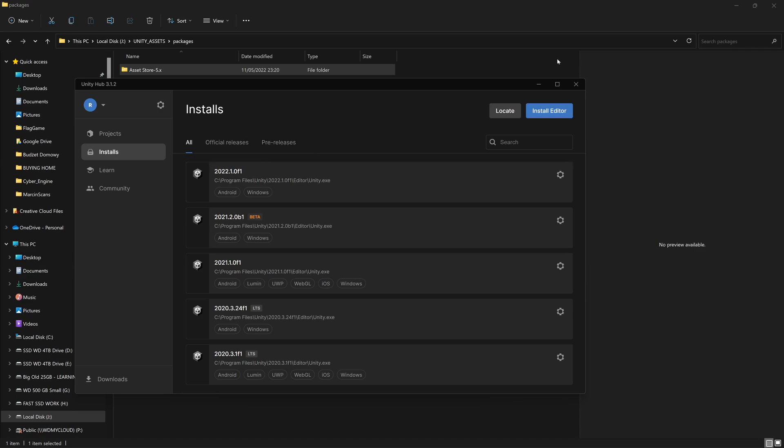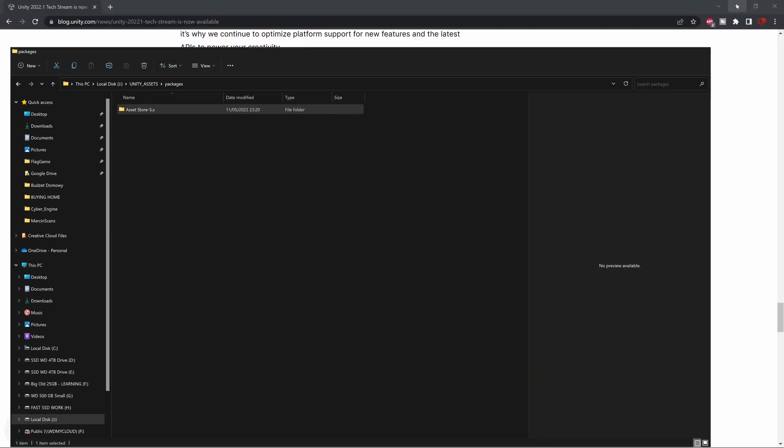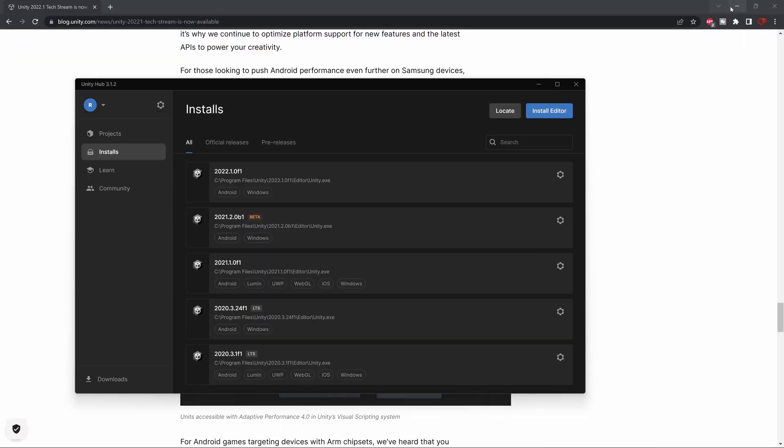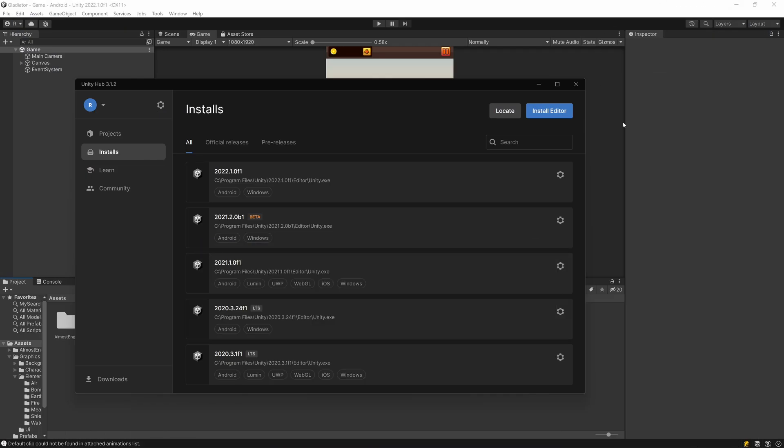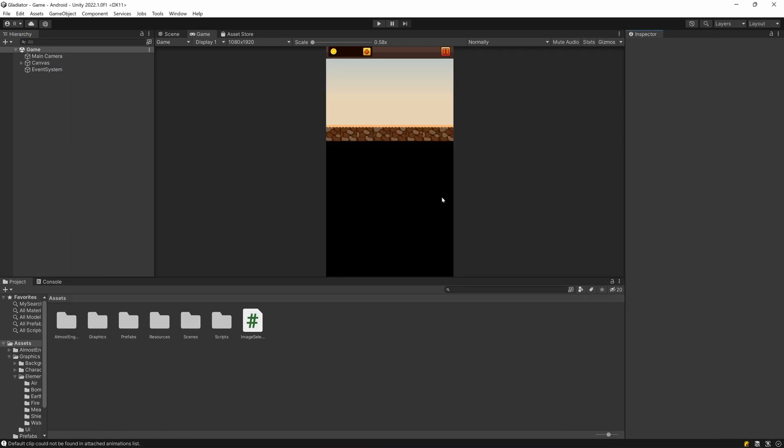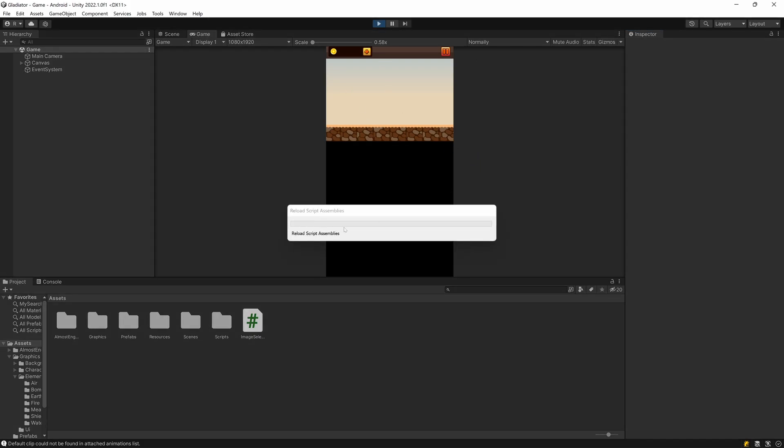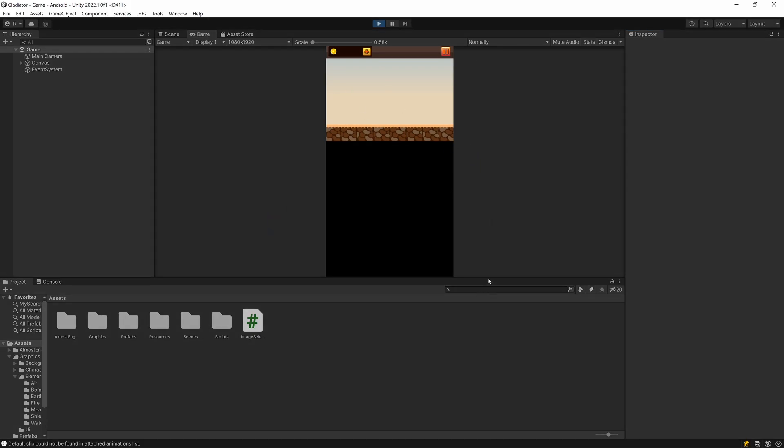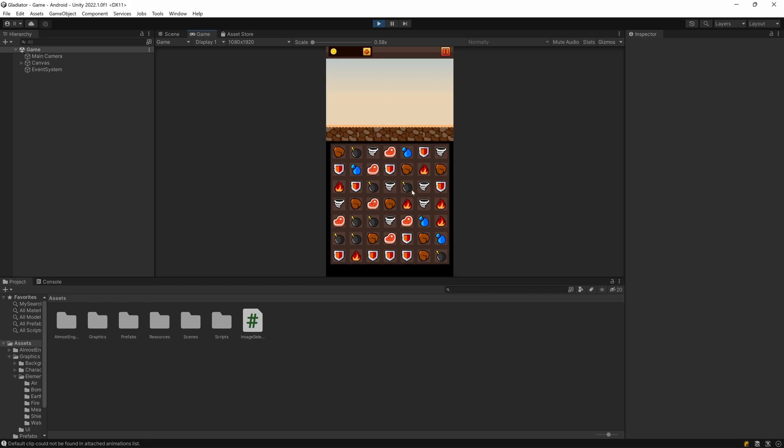So I already did that. So let me go back to Unity and as you see this is one of the games I've been working on. This is the gladiator game and it's not finished yet but I didn't have time really to finish it off.